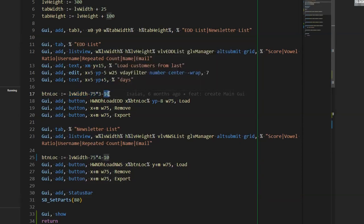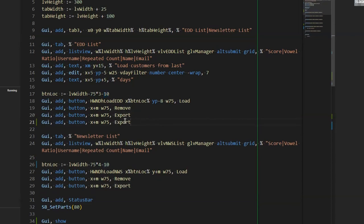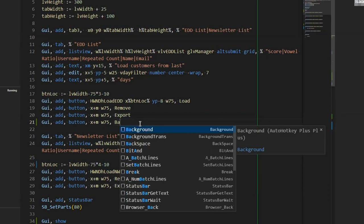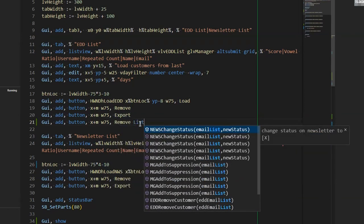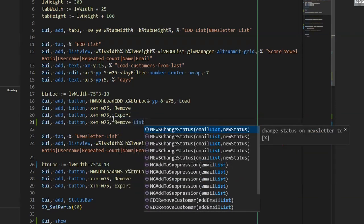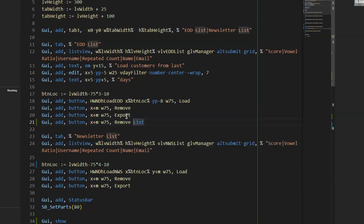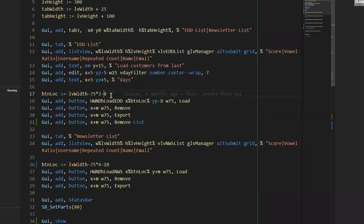But every time I add a new button, then I count that. So I just add 10 more pixels. So this allows me to just simply copy a button, say, remove list or whatever, doesn't matter what it is. And now as I just added a button, and between those two buttons, there's 10 pixels, I just add 10 pixels here, 20.